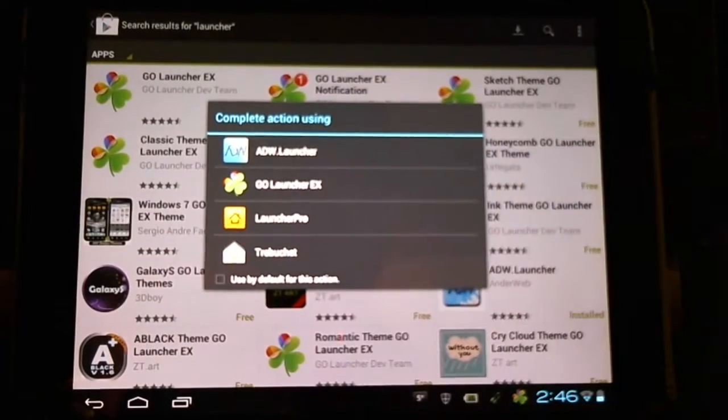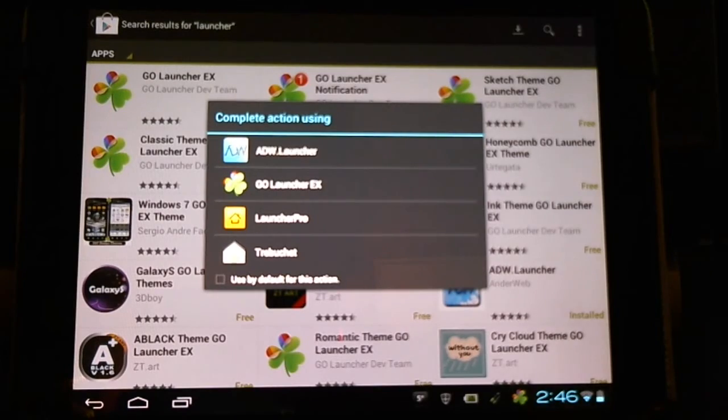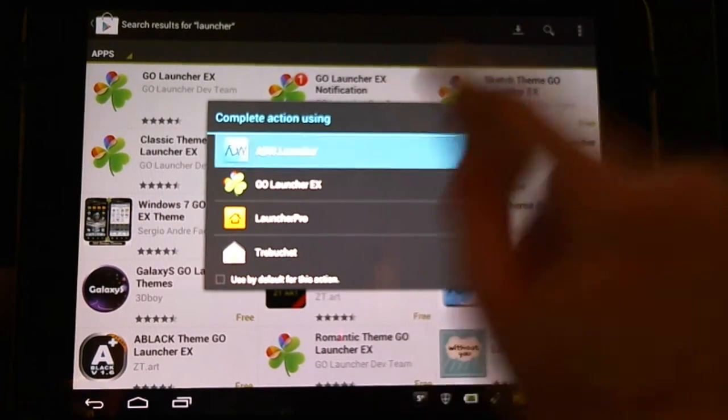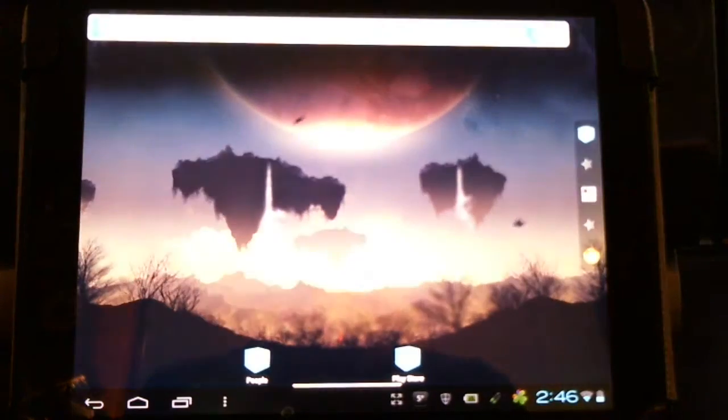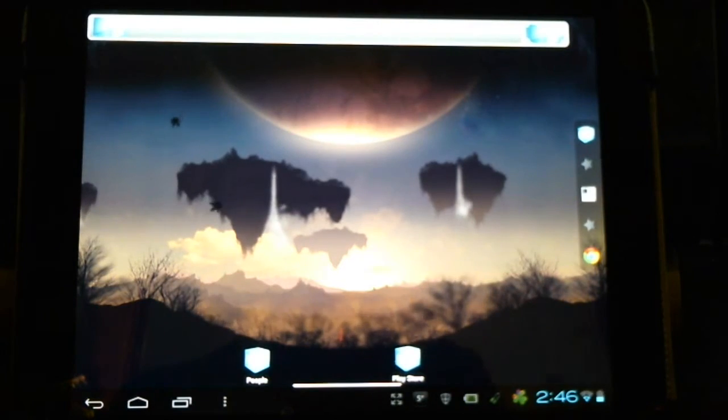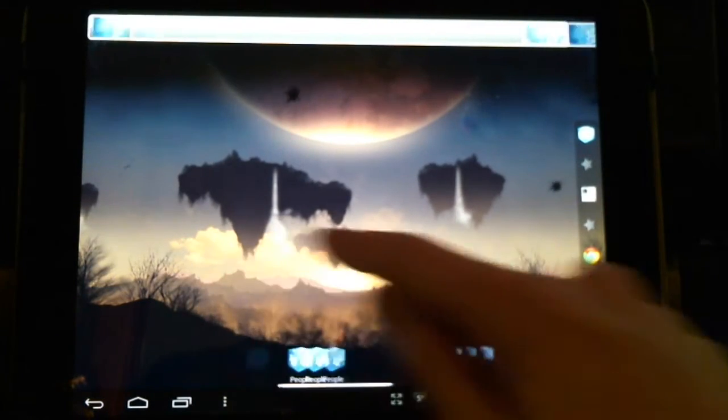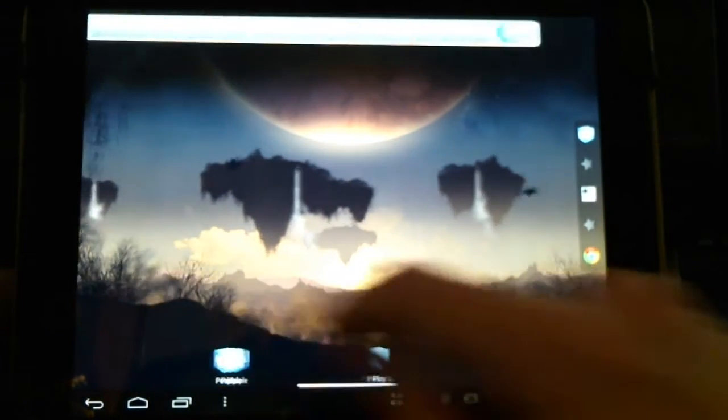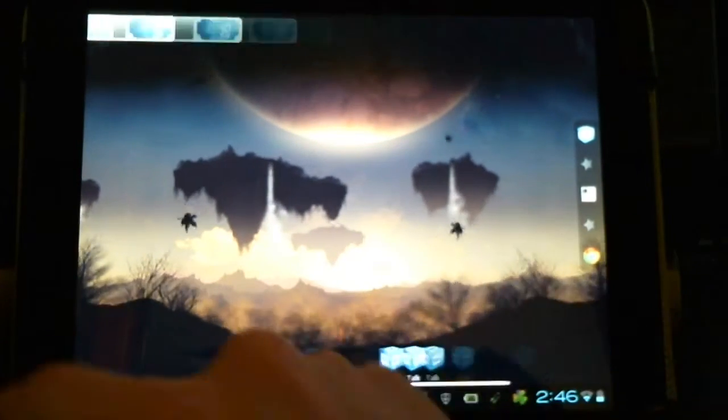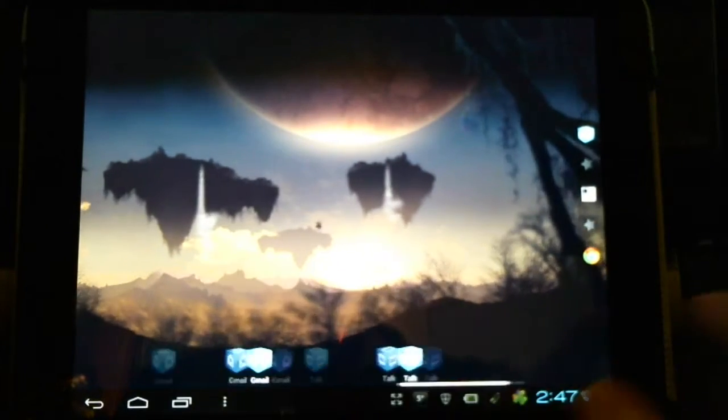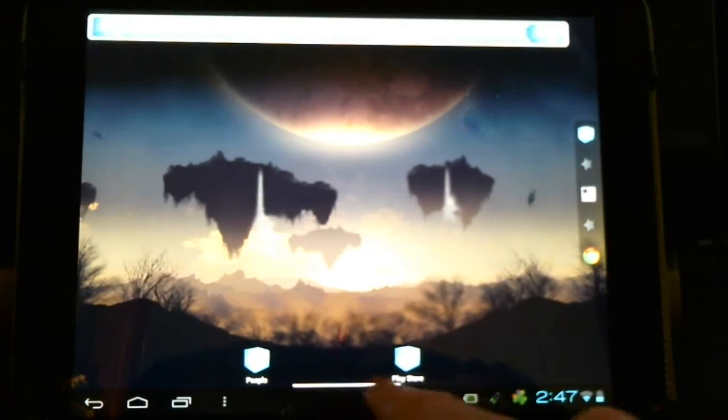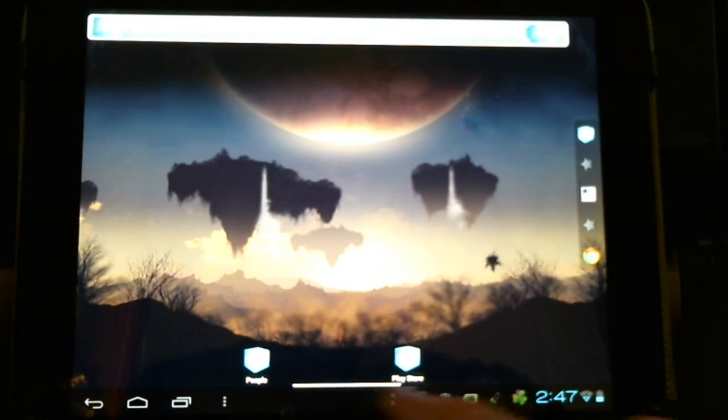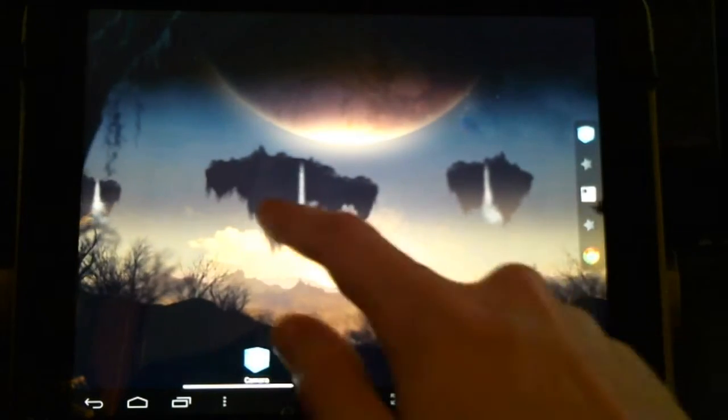Once we have multiple installed we can actually go through different launchers by clicking the home button. Here we see the ADW Launcher. My live wallpaper stays between each launcher I go through. A bit of a different scroll, different appearance, gives us a little bar so we know which page we're on on the bottom here.